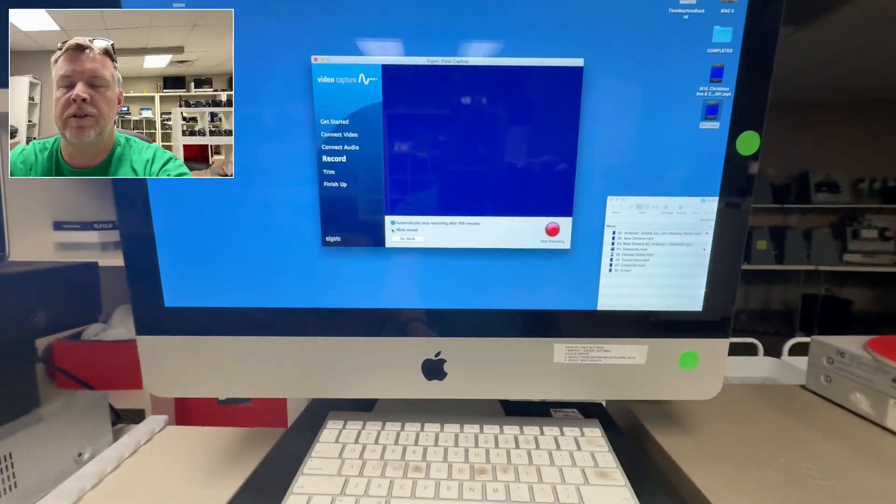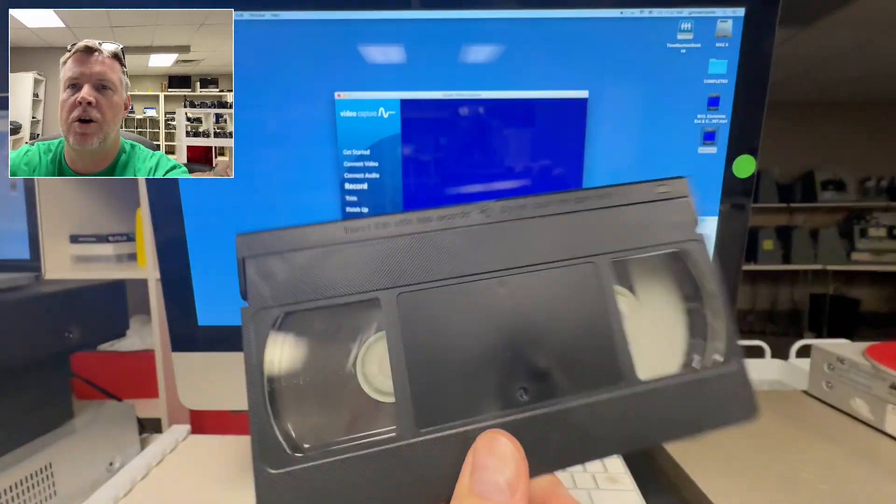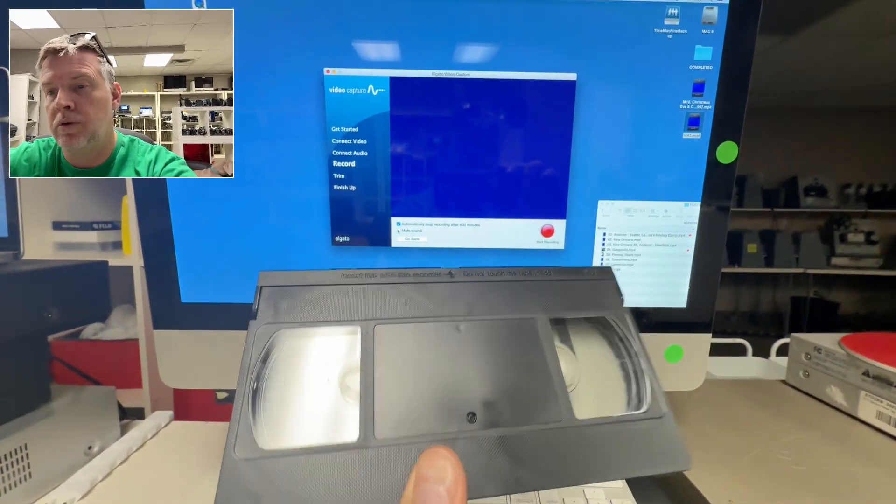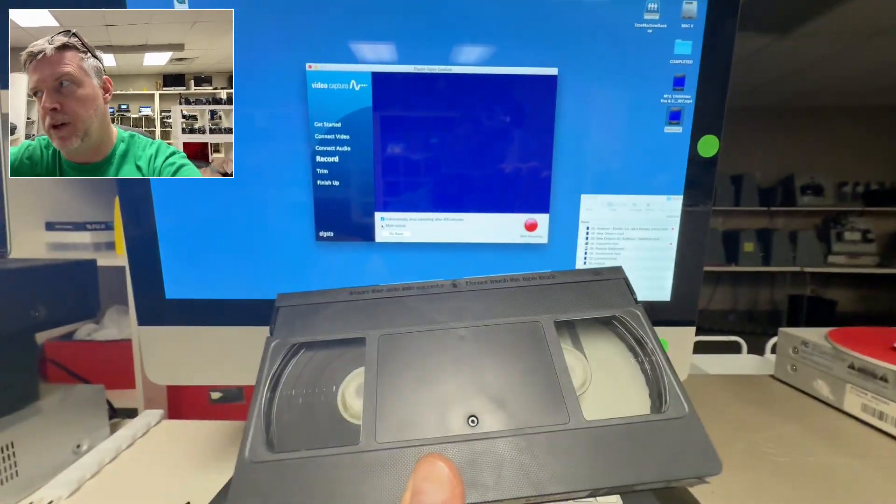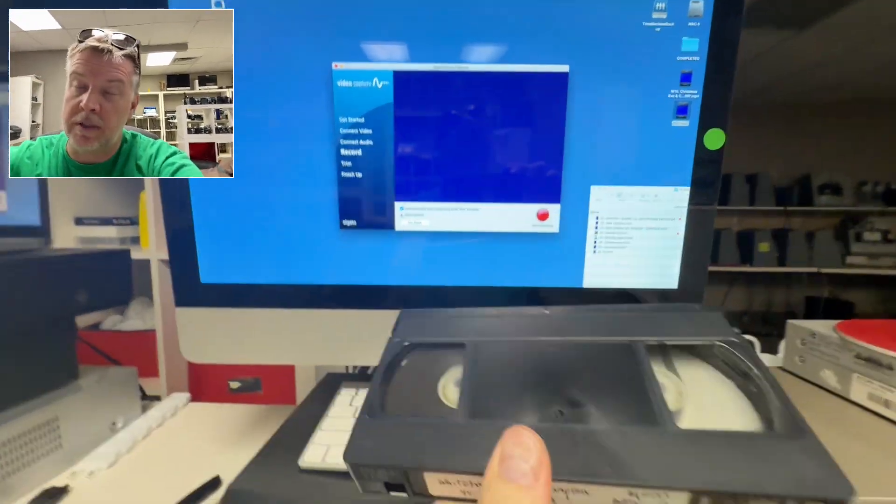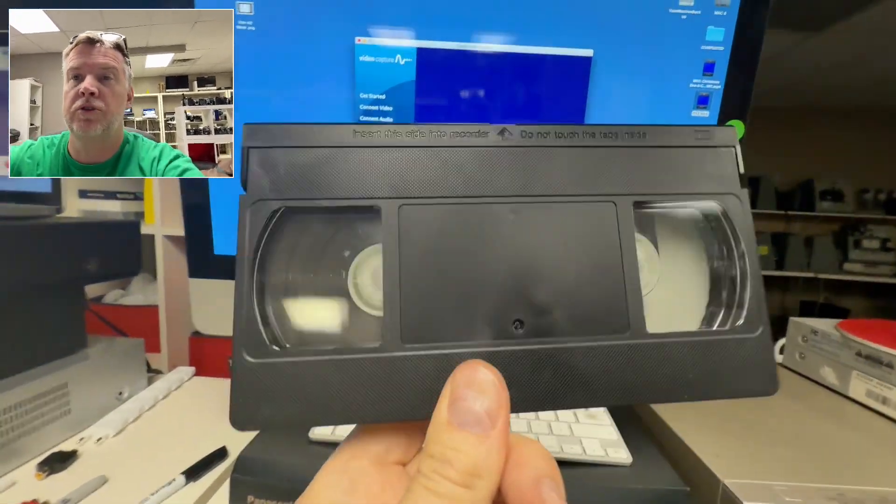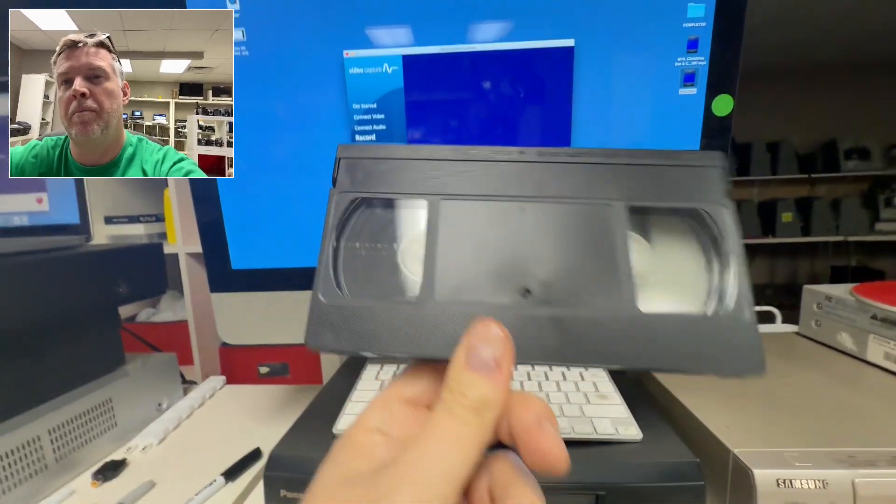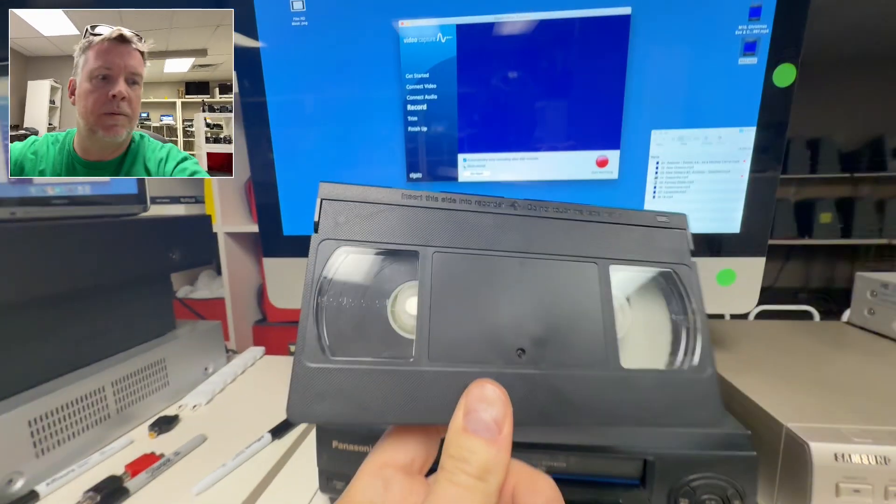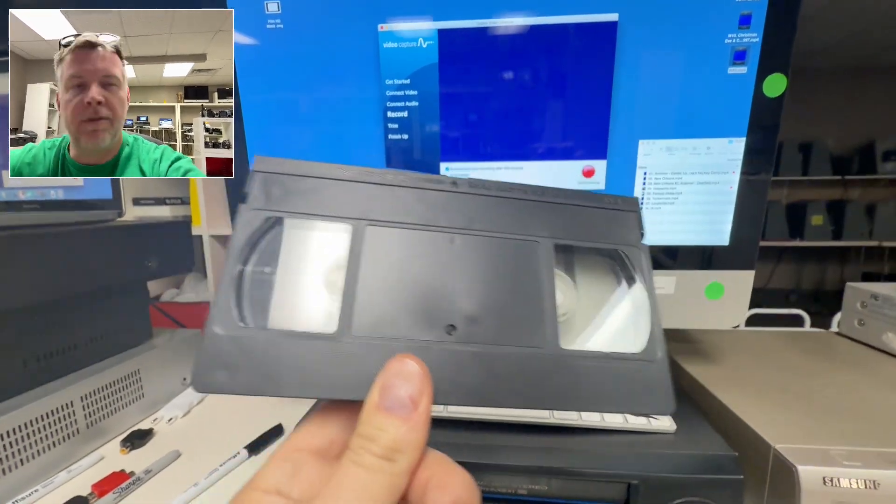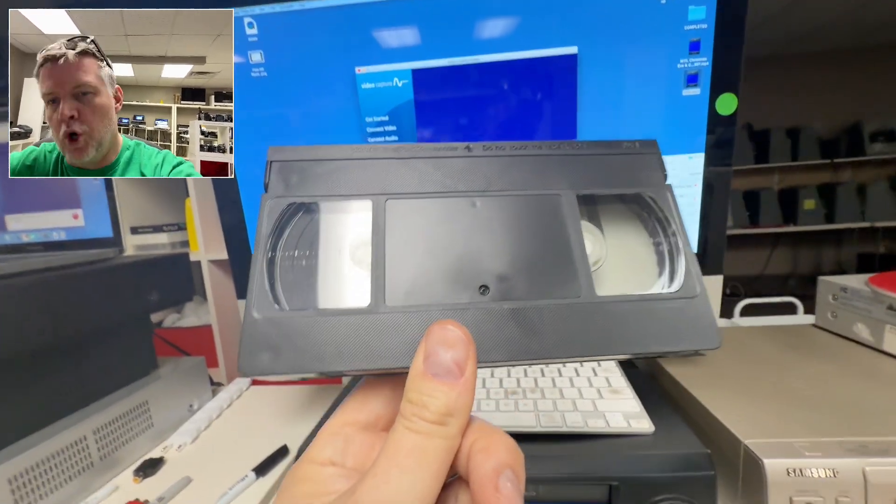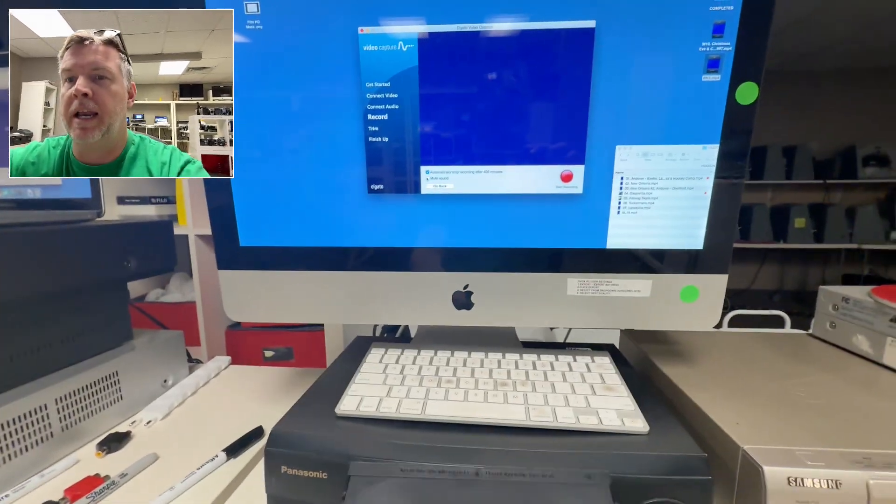Hey, Phil from Got Memories. This video is all about quality control, as my videos are always centered around quality control of making sure players, tapes, everything is working correctly.